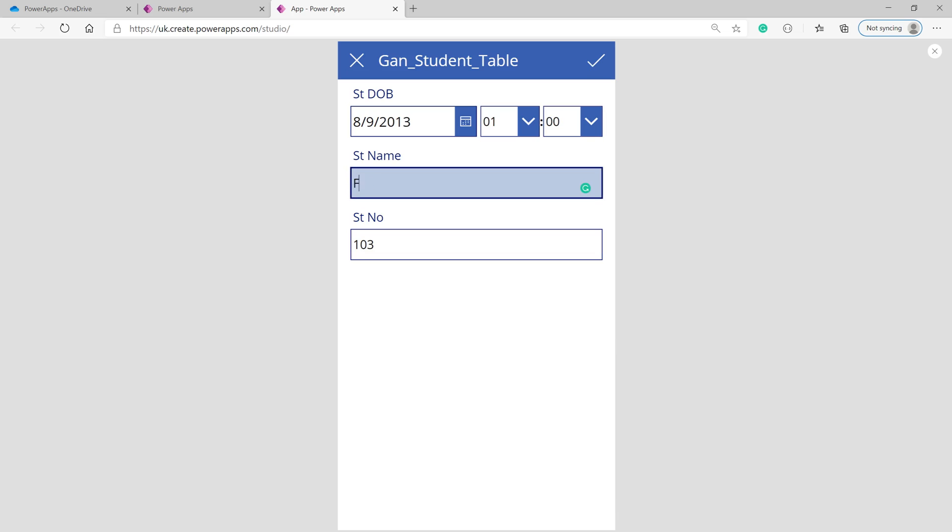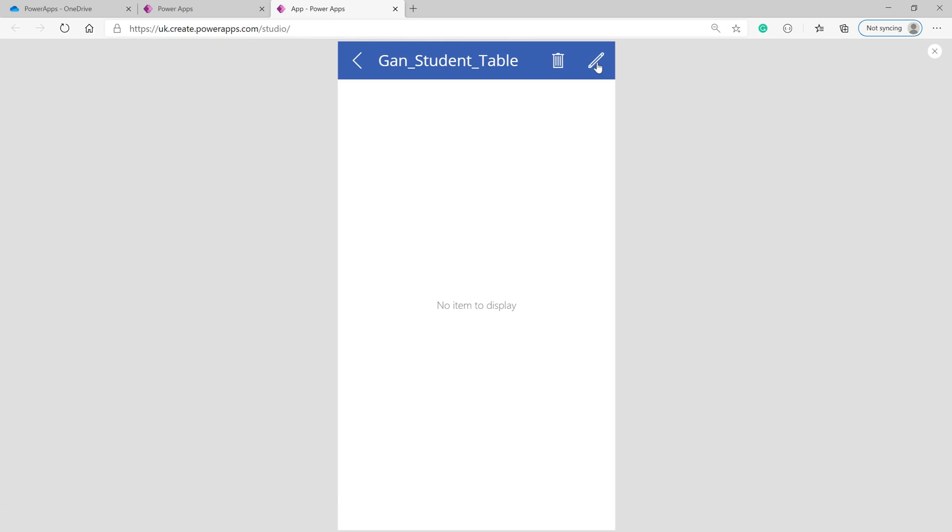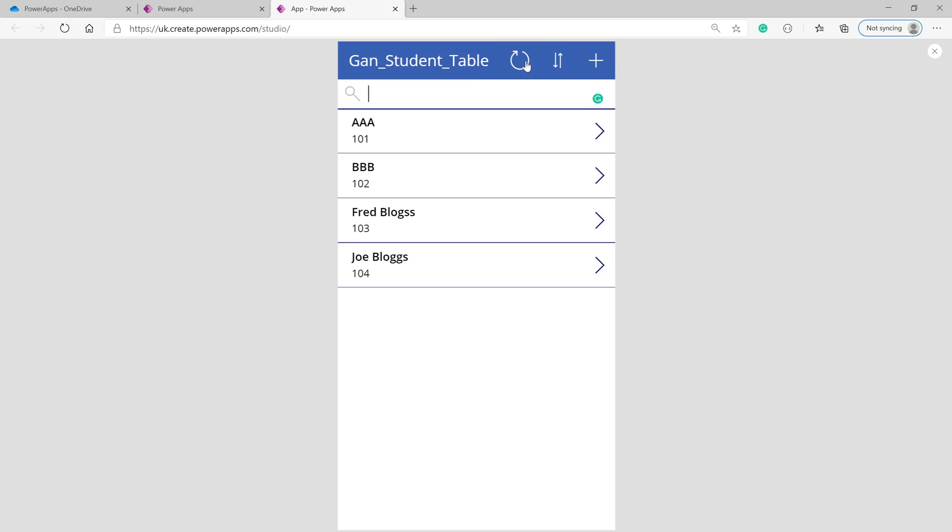For example, change the name to 'Fred Blogs' instead of CCC. This is the simplest way to import an Excel sheet into PowerApps and create a simple app. Once done, close the preview.